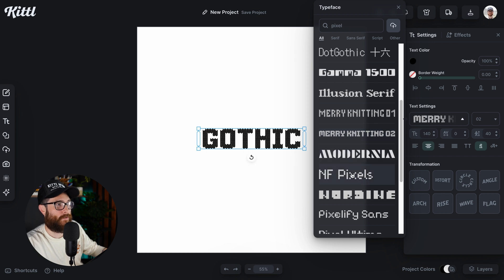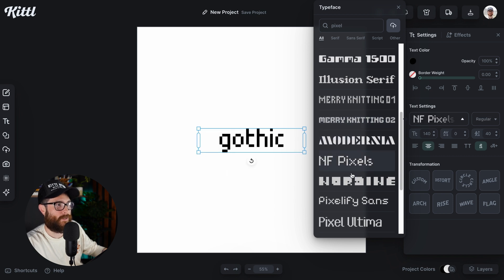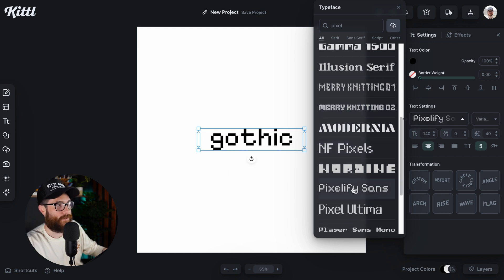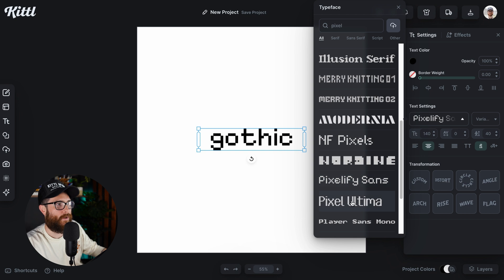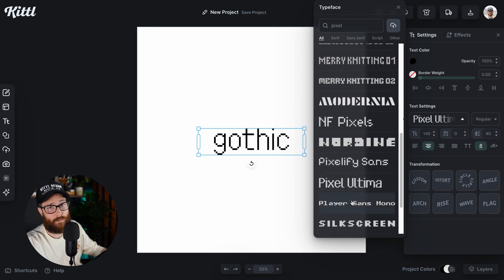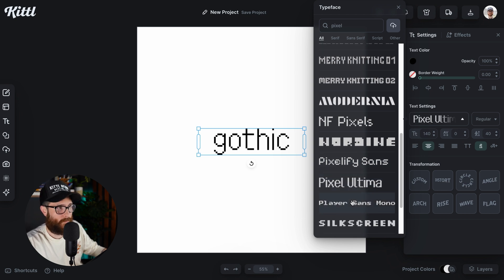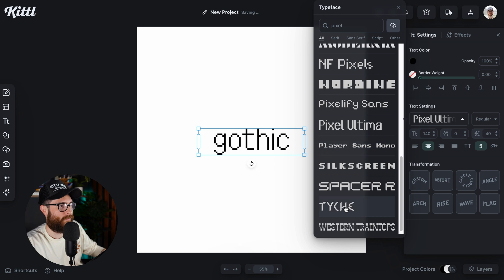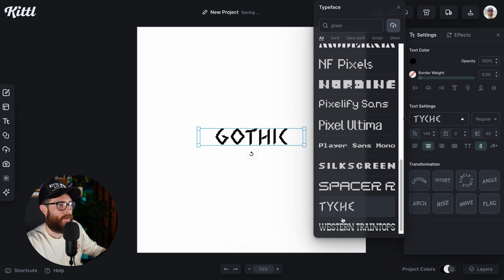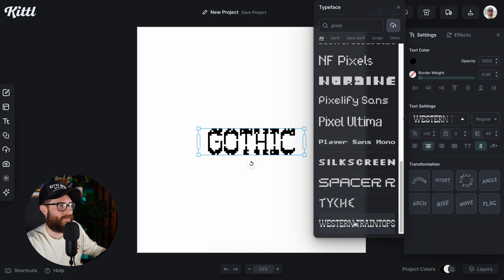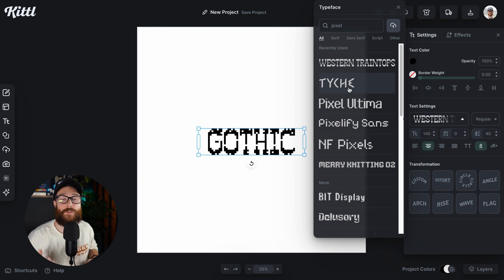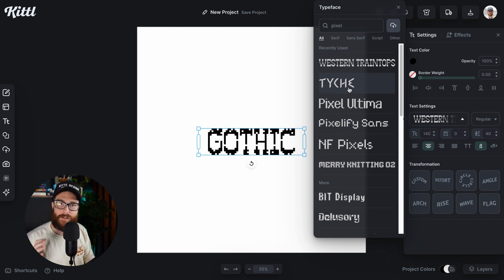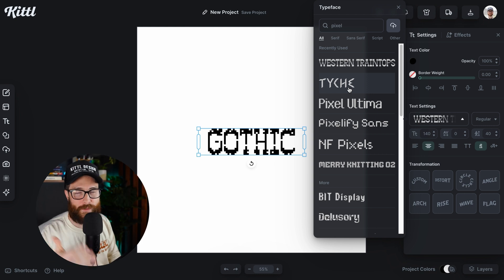And we actually just uploaded some recent ones within the last week or two of this video coming out. And probably have uploaded way more since this video has come out. This one is so cool. Western train tops. That's just so cool. So that is how you search for fonts by genre in Kittle within the editor.